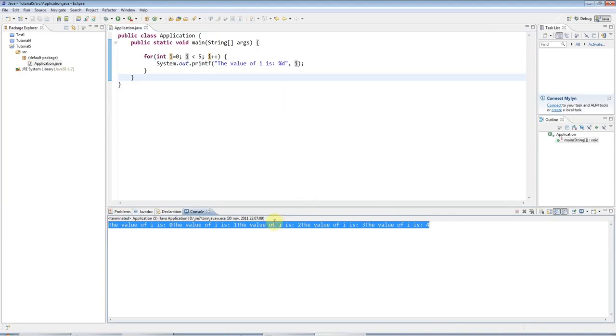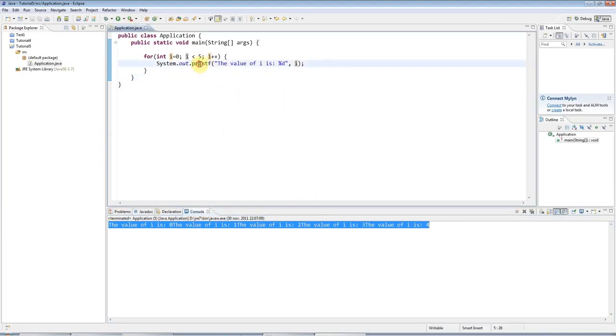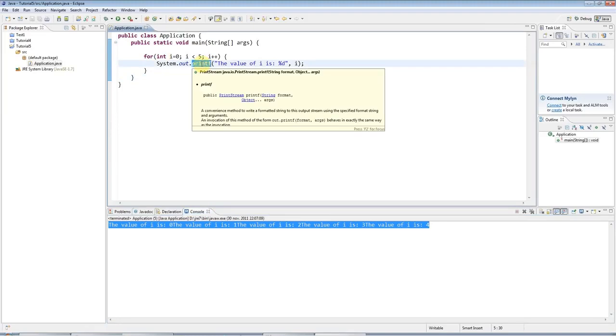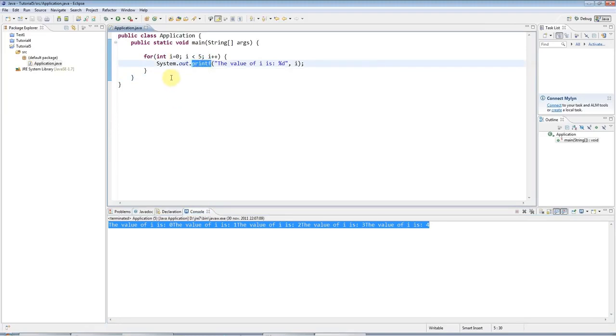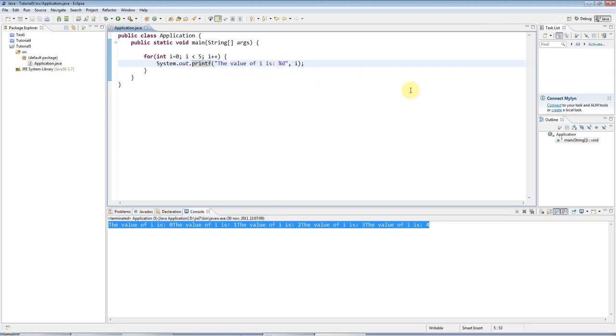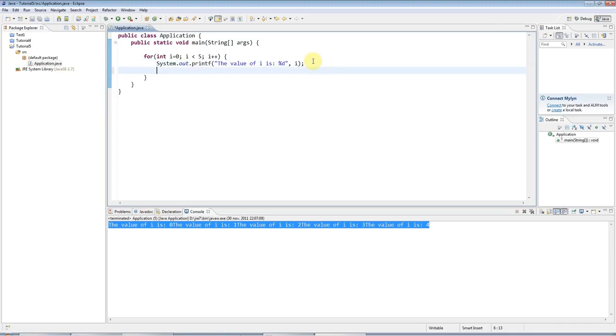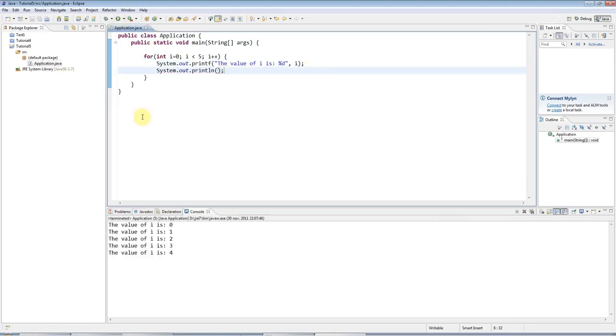And why is it all on one line? Well, because unlike println, printf does not print out an invisible new line character by default. So it doesn't make the output go onto a new line. And that's sometimes very useful. But other times it's not. And if you actually want to print a new line here, there's two ways you can do it. One way is you can have just a blank sysout here. So I could type sysout, ctrl space. And that will have the desired effect.